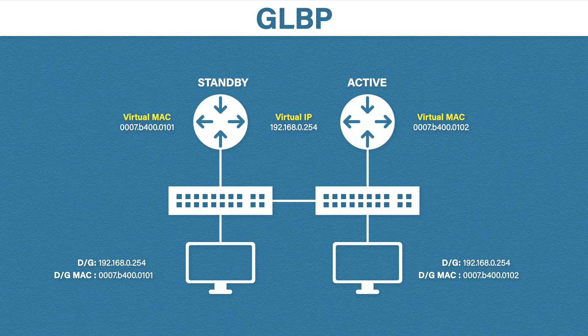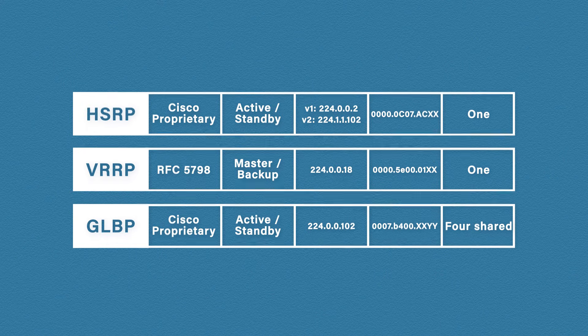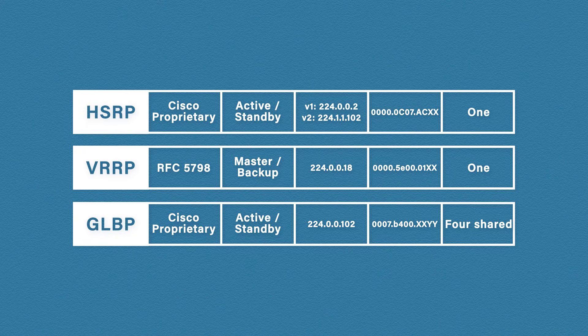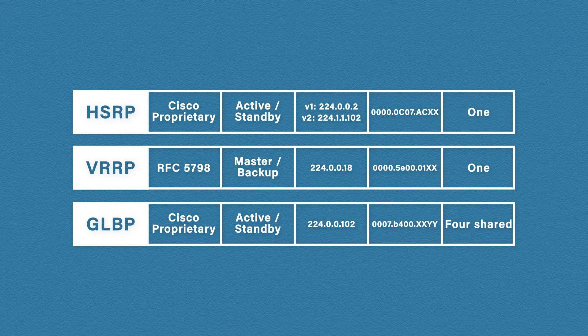To summarise the key points, take a look at this table. The first column shows us if the protocol is Cisco proprietary or an open standard. The second column shows us the terminology used to describe the router roles. Next, it shows the multicast address used by each protocol. Then, it shows the different MAC address formats. And, finally, the number of virtual MAC addresses that can be used. I recommend learning this table for the CCNA. If you get any questions on this, this should hopefully cover it.